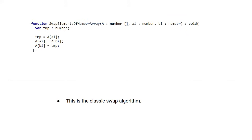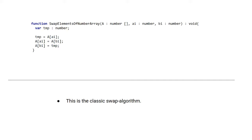Now the last function we need to complete this is the function that swaps the elements of the number array. So here we have two indices, the a index and the b index, and we have a list of numbers called a. So this function exchanges the value at index a with the value at index b using the classic swap algorithm you see here.